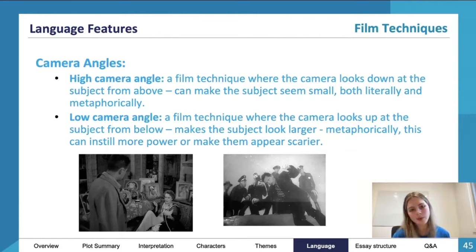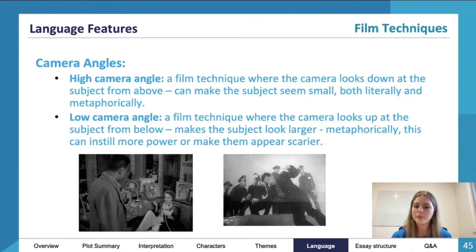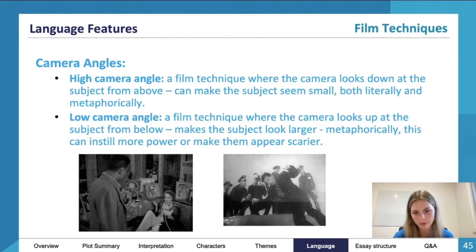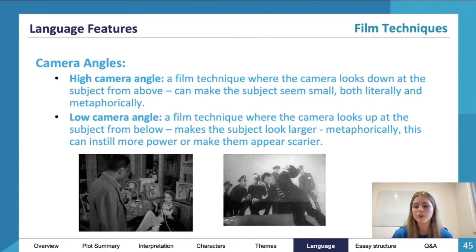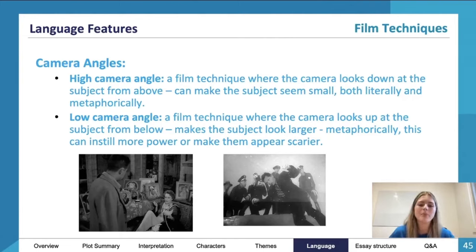On the other hand, we have a low camera angle — pretty much the exact opposite — where the camera looks up at the subject from below, making the subject appear larger. This could be metaphorical or literal, but it can instil more power and make the subject appear scarier.